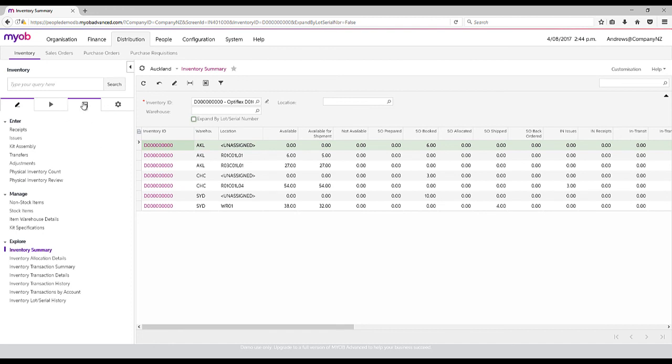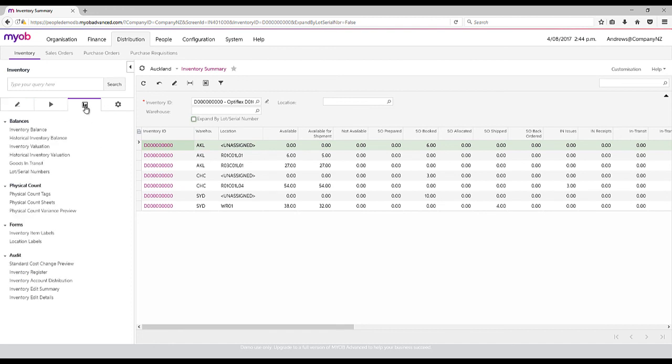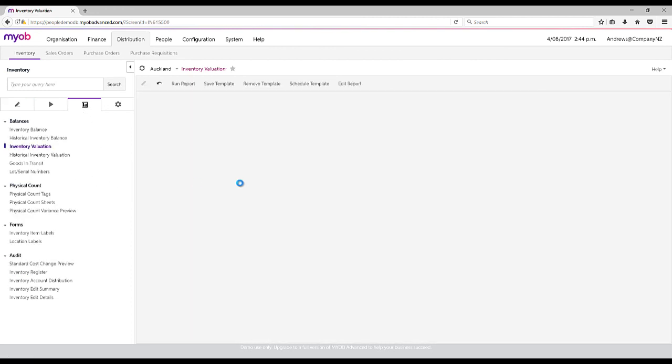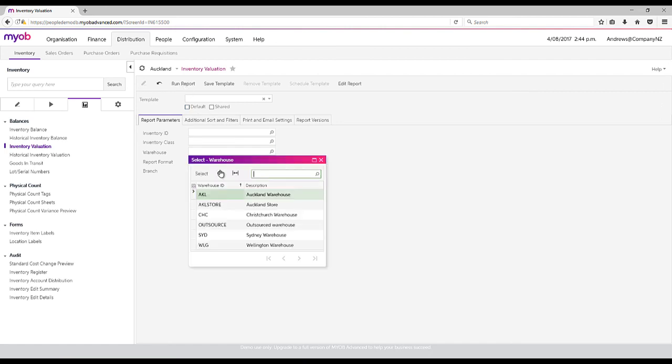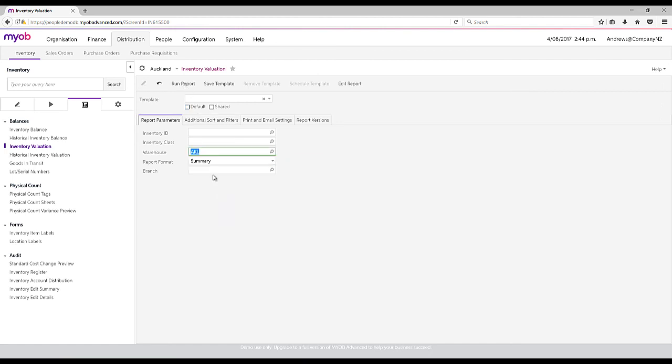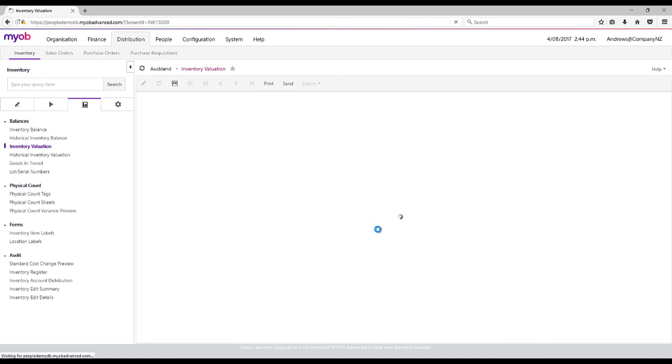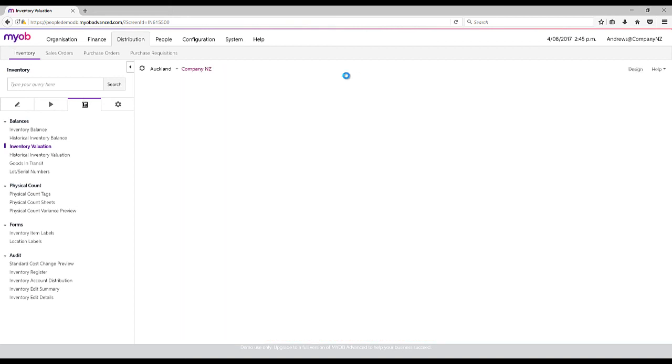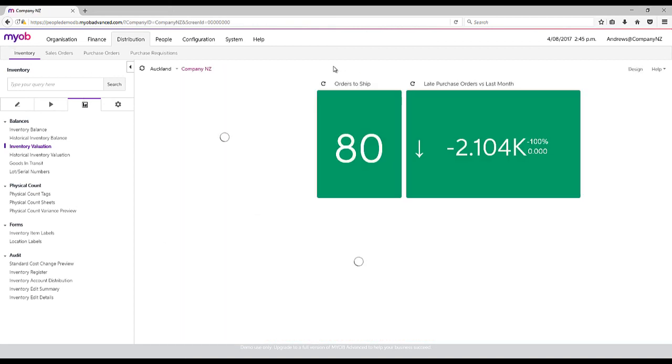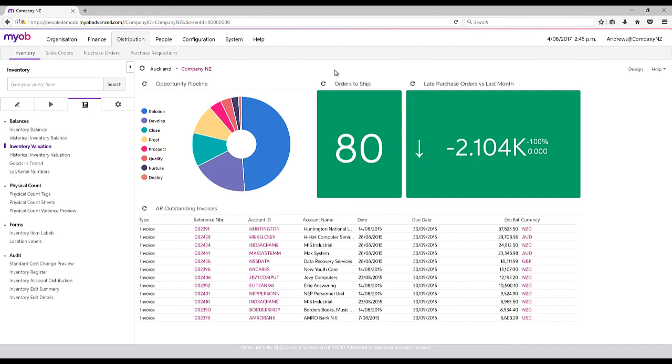If we wanted to simply see an inventory valuation report, we could just click on that and run it for a warehouse, for Auckland. It now gives us information of the total cost for Auckland. That concludes the inventory management portion.